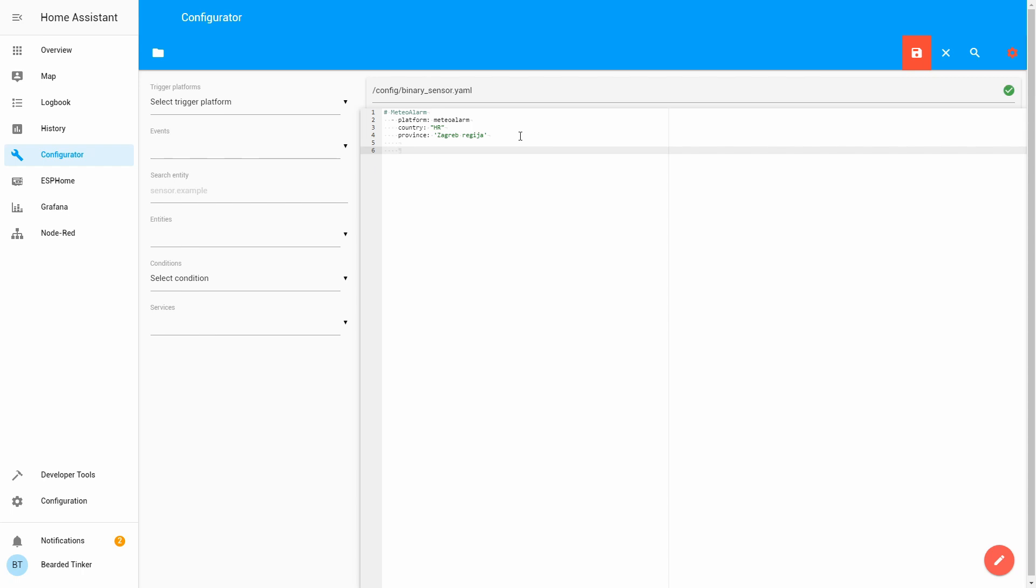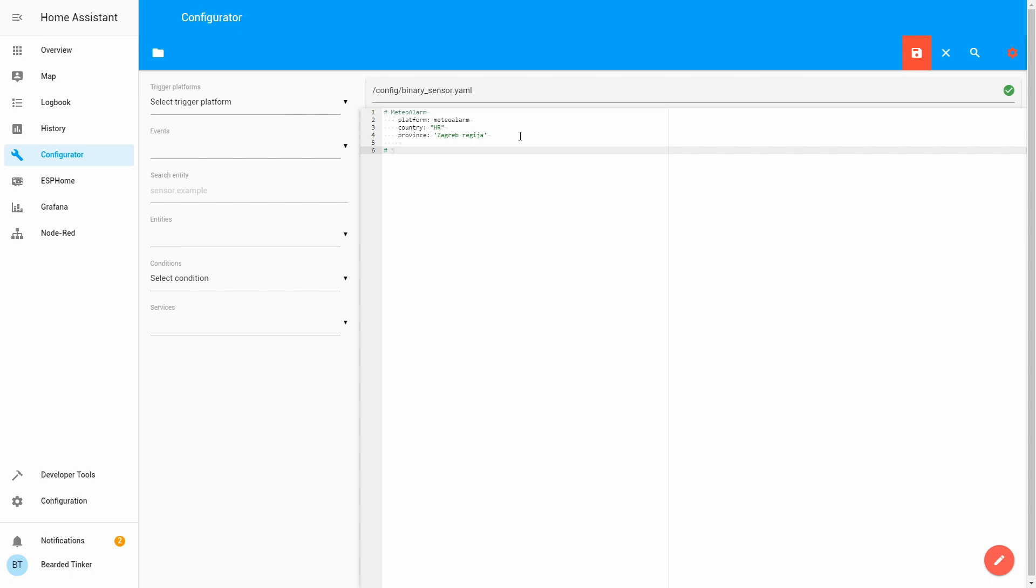So, what we said today, we are going to define Workday Sensor. Let's give it a description. Workday Sensor. Platform for this is Workday.